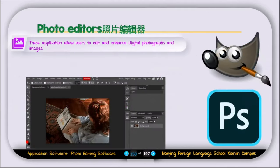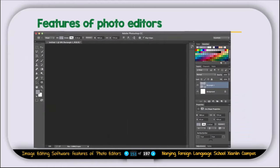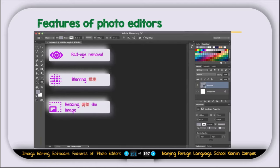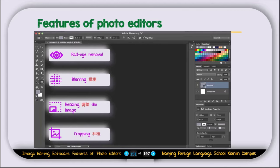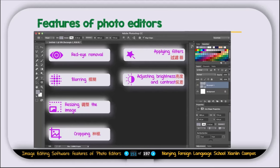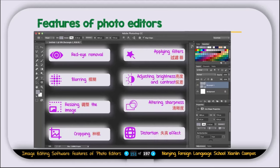Now let's talk about photo editors. These applications allow users to edit and enhance digital photographs and images. Examples include GIMP — the GNU Image Manipulation Program — and the most popular, Photoshop. Features of photo editors include: red eye removal, blurring images, resizing and cropping images, applying different types of filters, adjusting brightness and contrast, altering sharpness, and distortion effects.